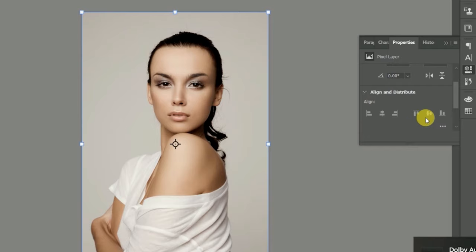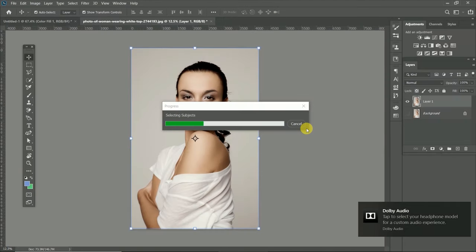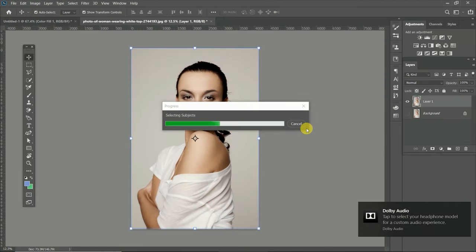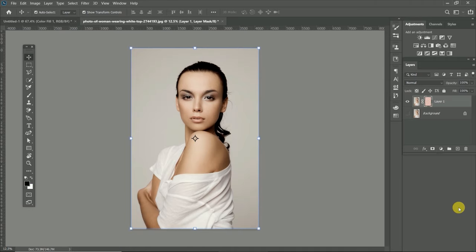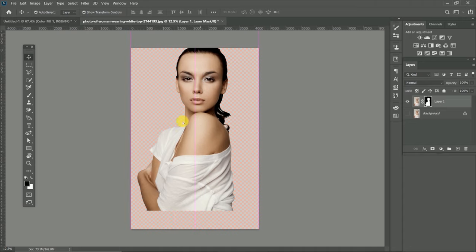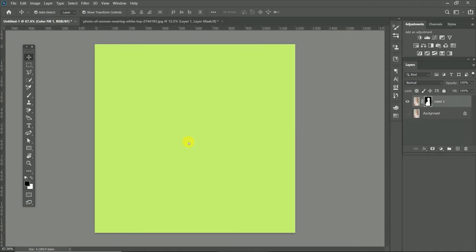Then go down to Quick Action, and there I have a Quick Action. Click Remove Background. Now look at this — Photoshop CC 2020 removes the background with just one click. Then read it, drag it, and drop it.